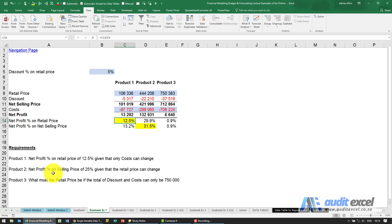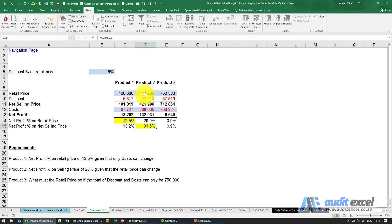Second part is we need the net percentage on selling price, this percentage here, to change to 25% and we can change the retail price.